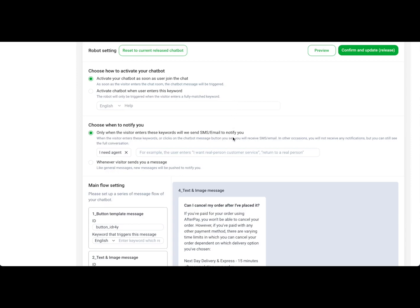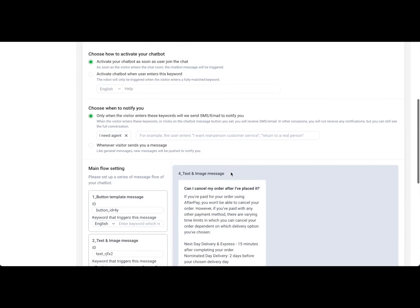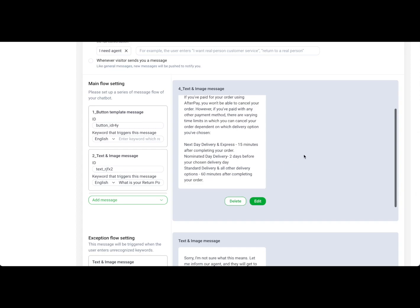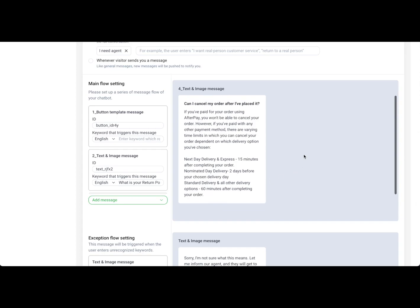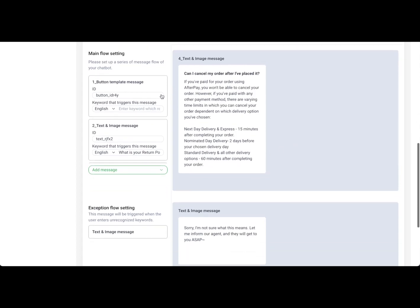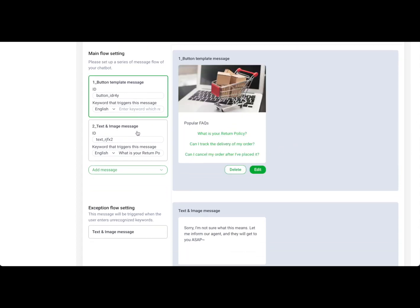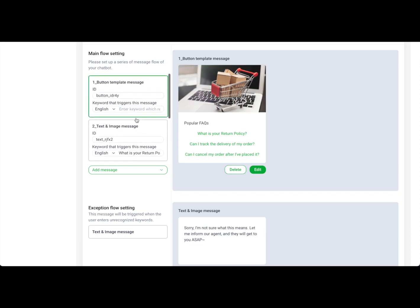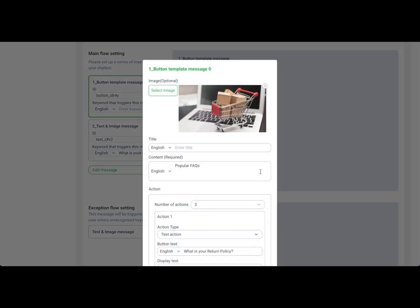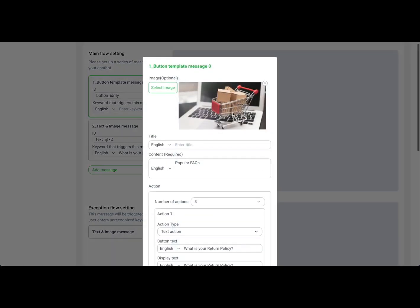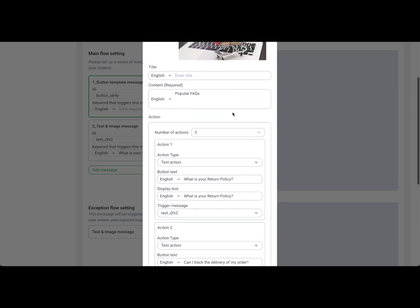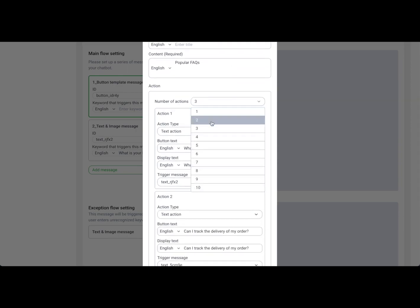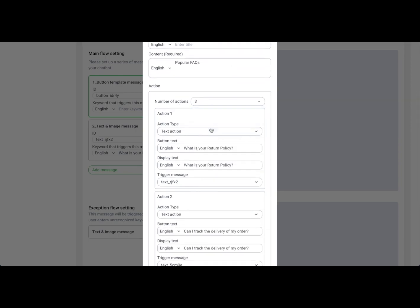PinChat provides text and image messages, button template messages, and carousel messages. We focus on providing a what-you-see-is-what-you-get tool. You can easily edit everything by yourself without any engineering cost. You can choose the number of actions easily.